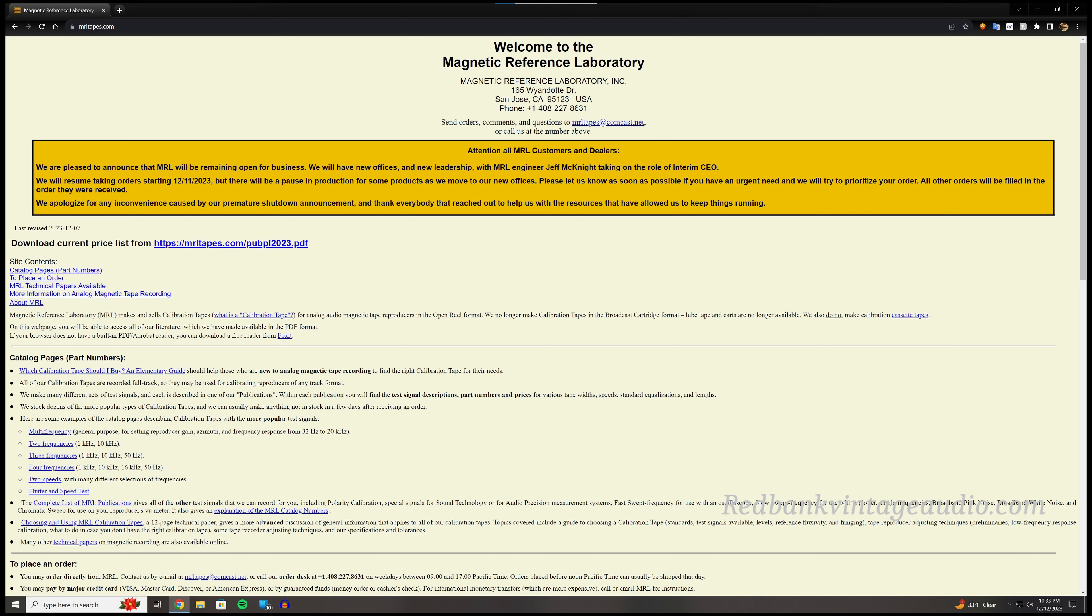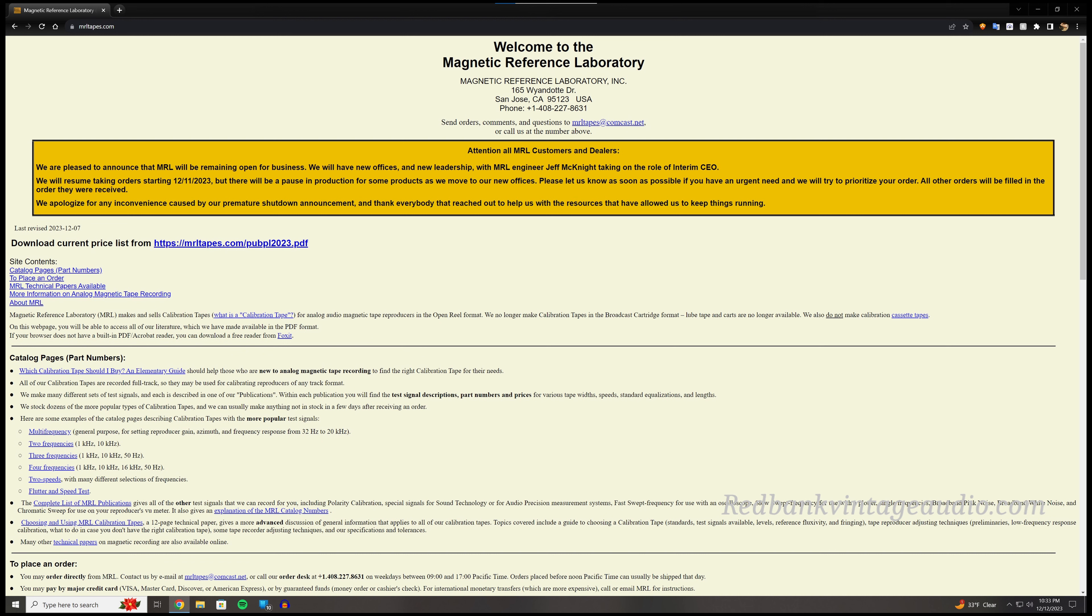They do mention that they apologize for any inconvenience caused by their premature shutdown announcement, but I'll tell you something, the fact that they put that out there I think may be what saved them, because it mentions that they wanted to thank everybody that reached out to help them with resources that have allowed them to keep things running.